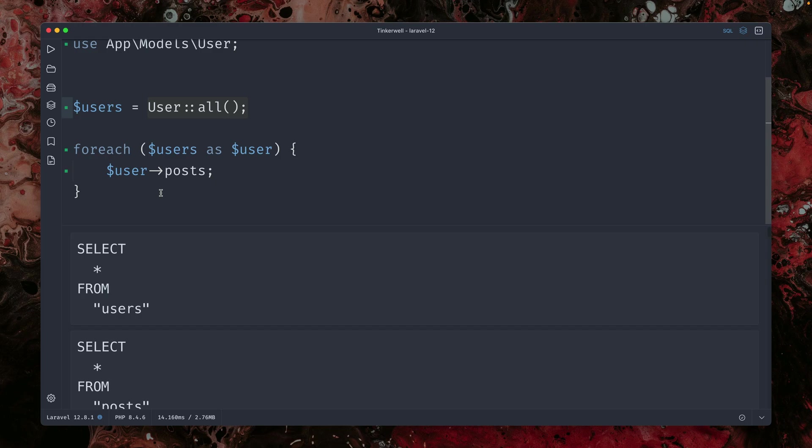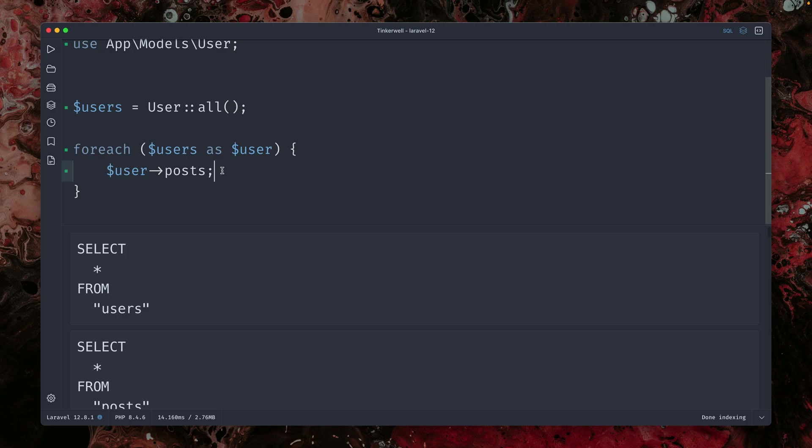You're thinking you're just making this loop here and you're just getting a property on the user. But this is the relationship. This will end up as a query and you will end up with a lot of issues, which is not what we want.